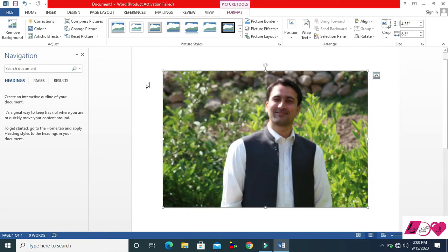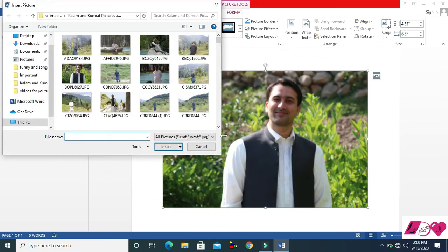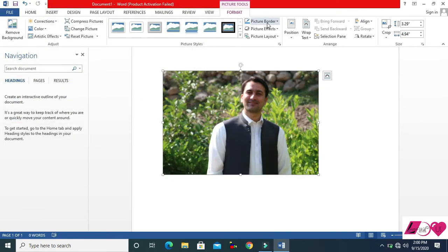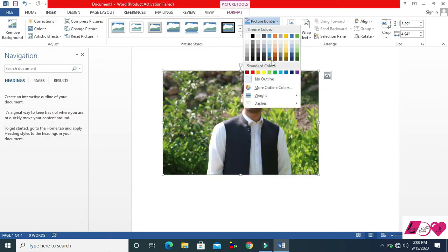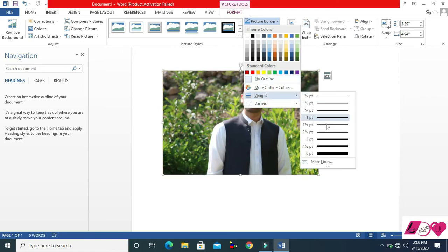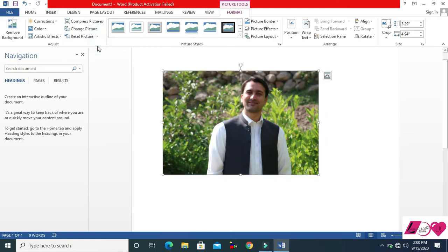You can compress your picture to minimize its size. You can also change the picture — work offline and upload another picture. You can reset the picture, and you can apply a picture border with different styles and colors, then reset if needed.